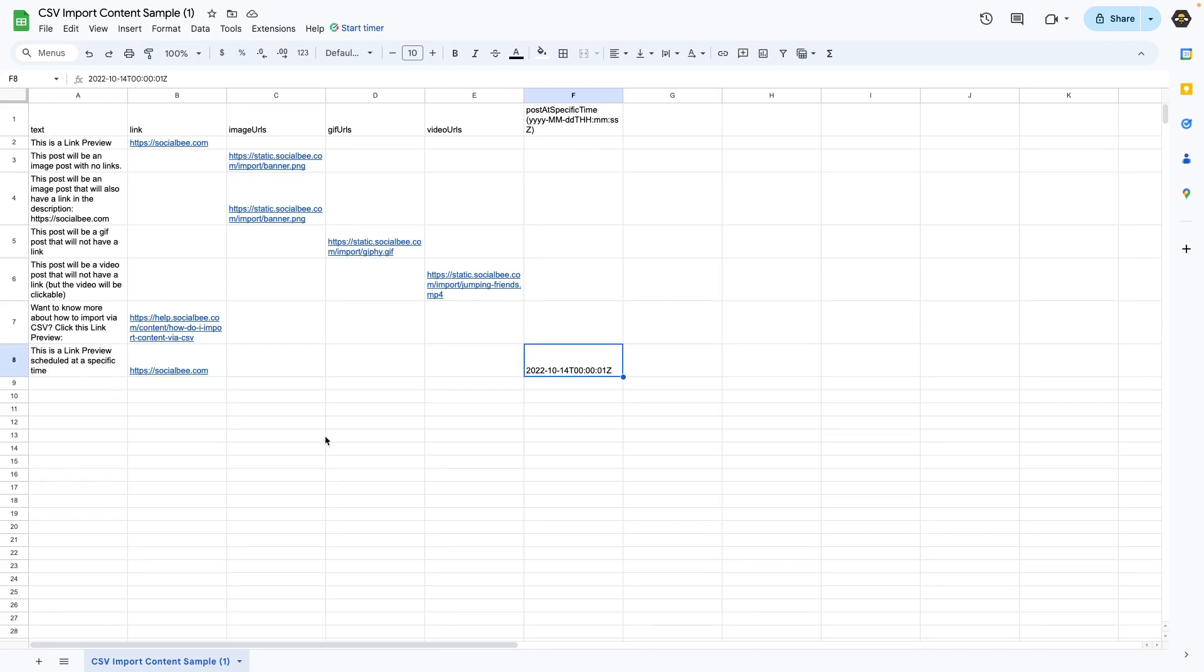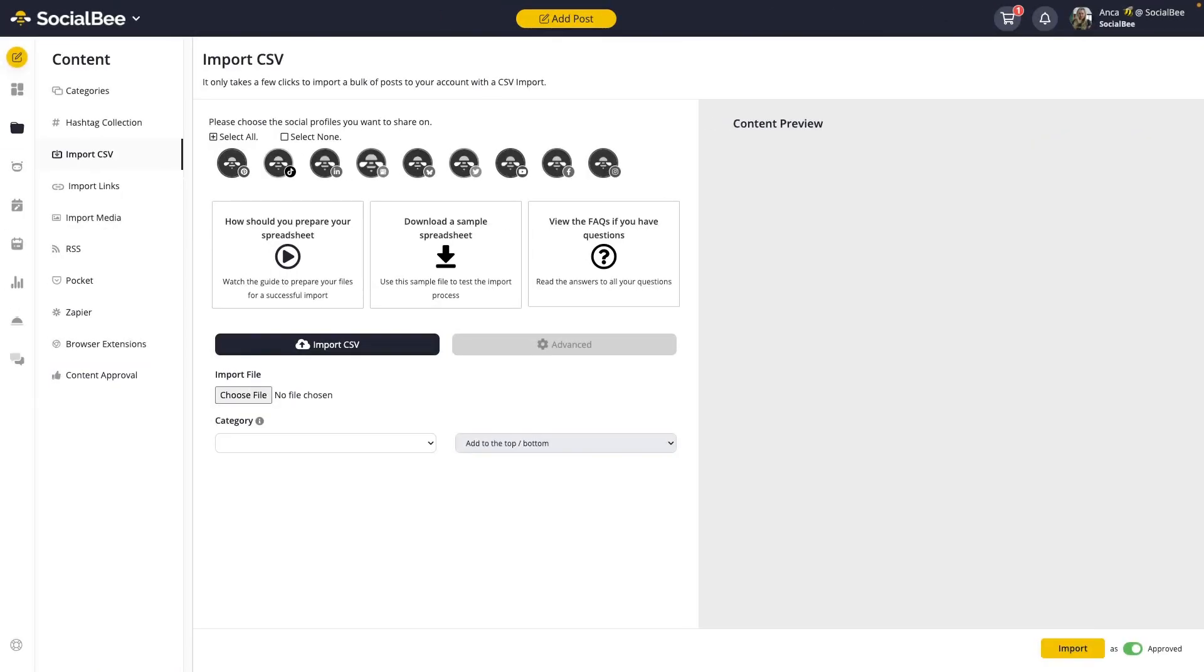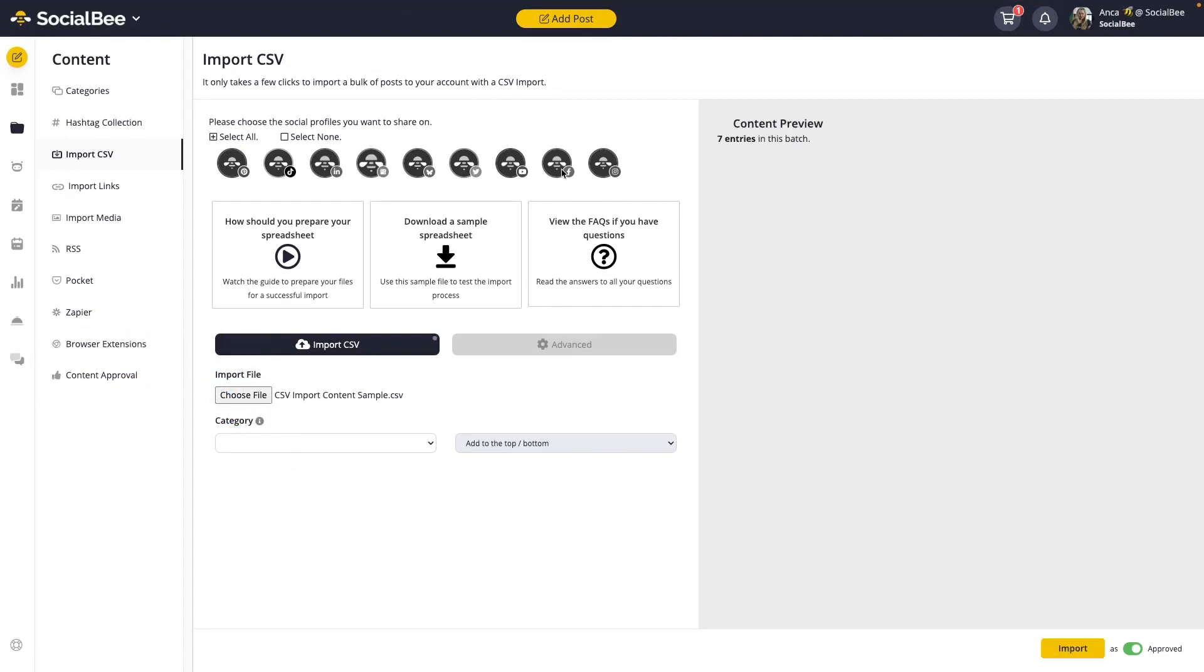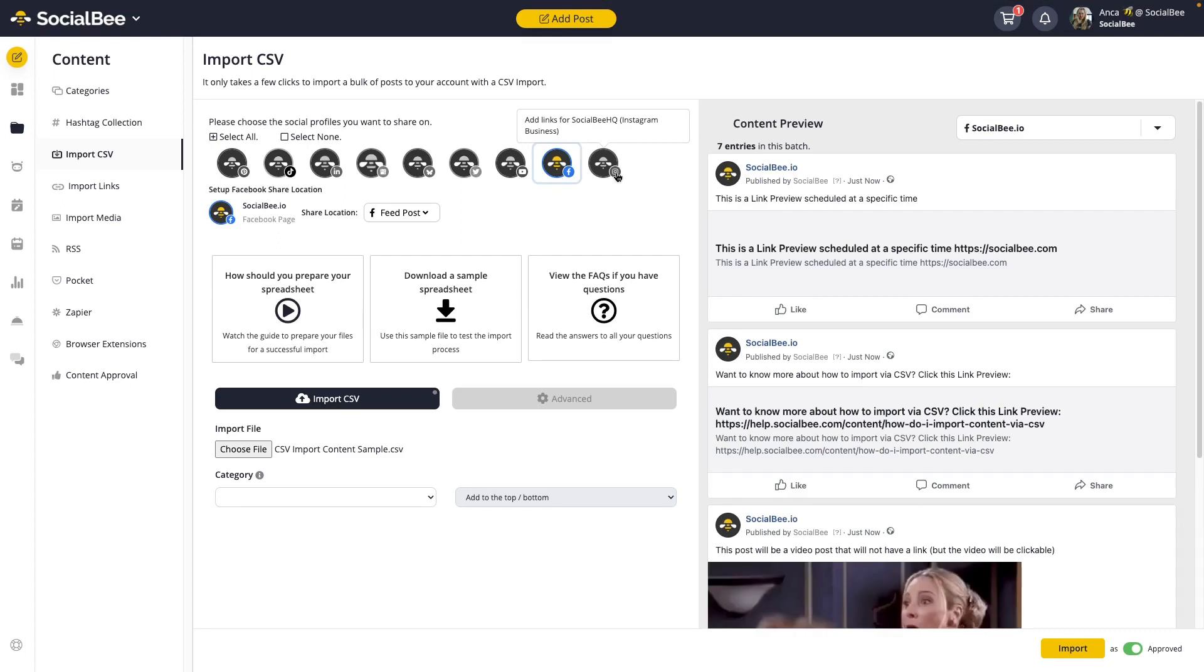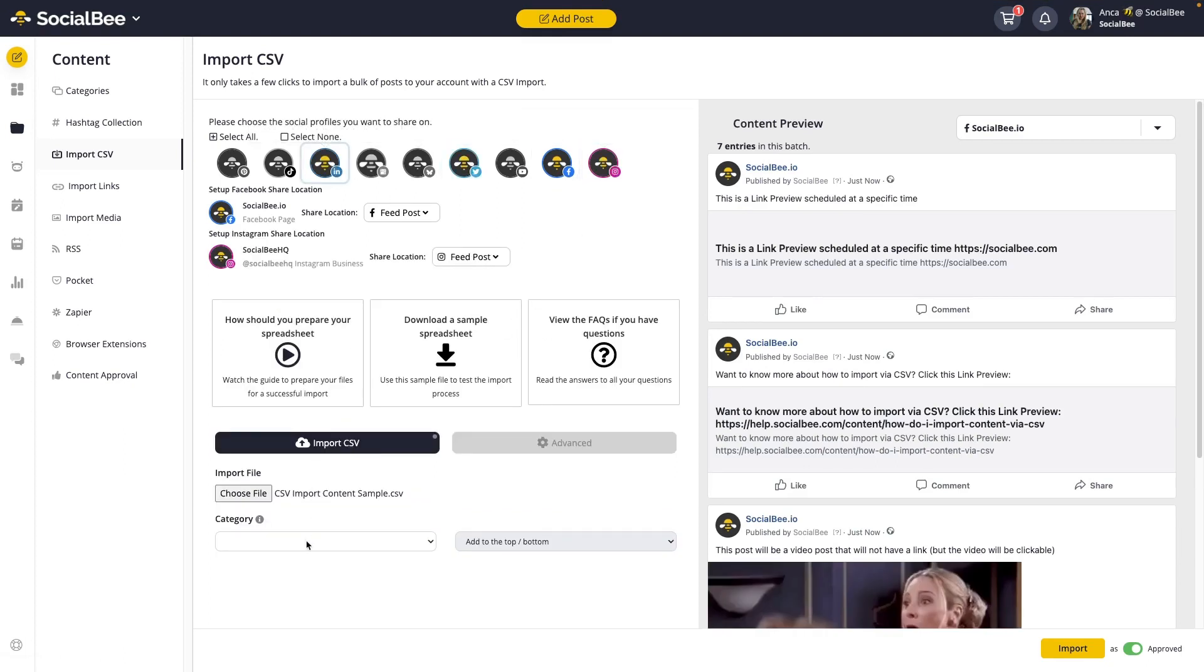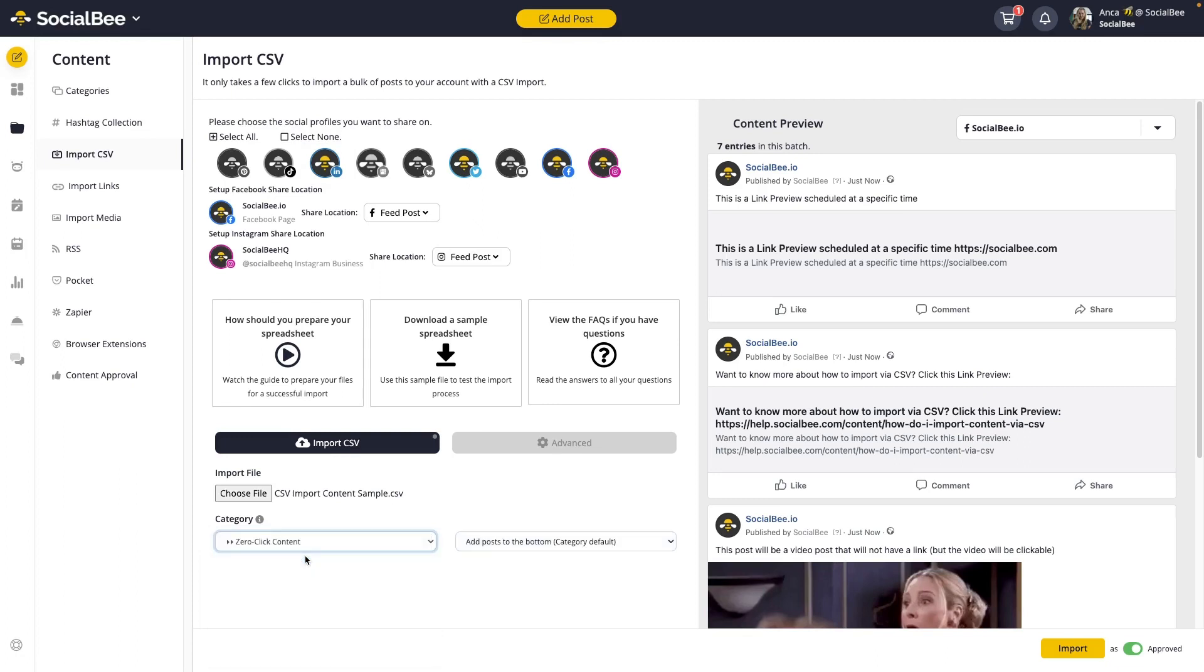Once your file is set, you can go ahead and upload it into SocialBee. Once you have created your CSV file, make sure you drag and drop it to import it. Next, select the profiles you want to include that content onto and the category you want to import your content into.